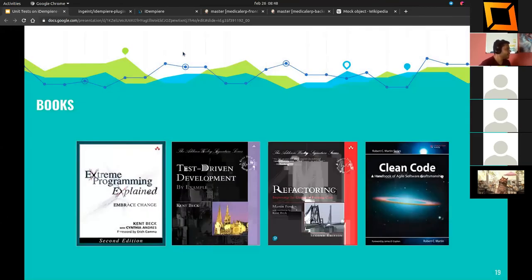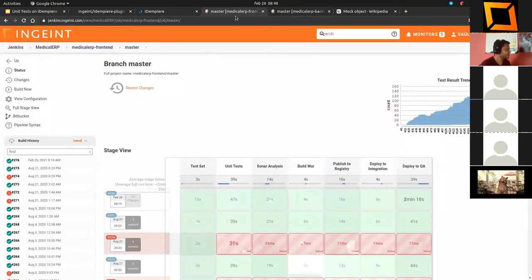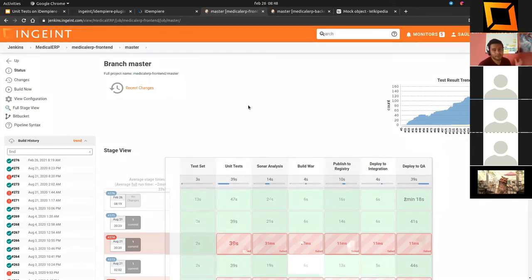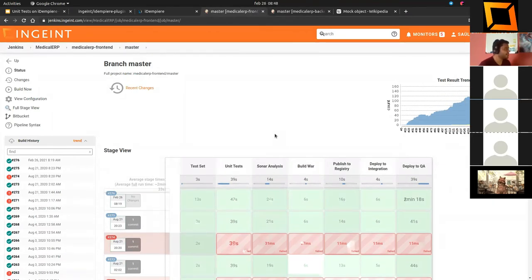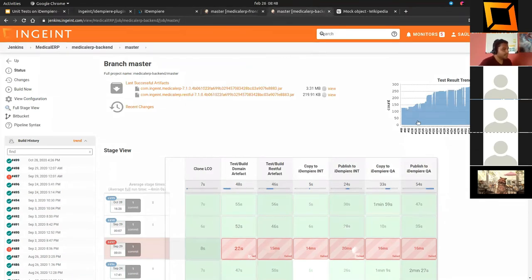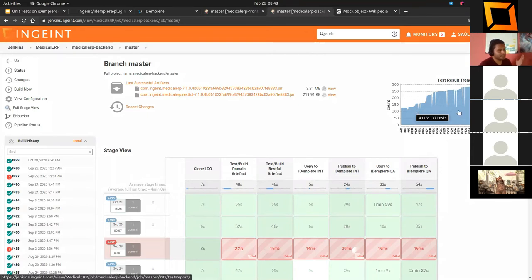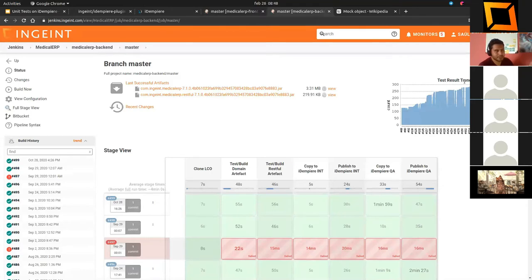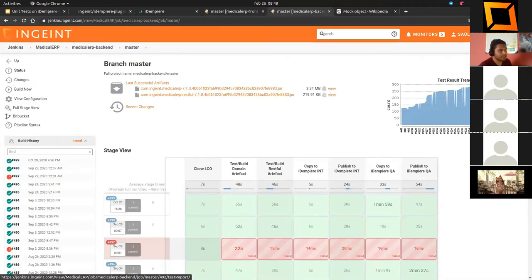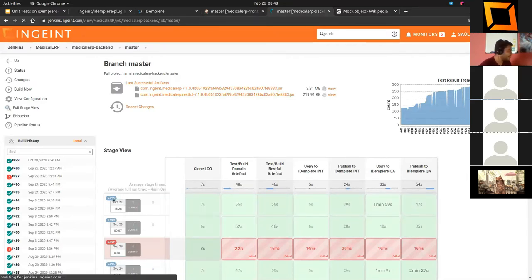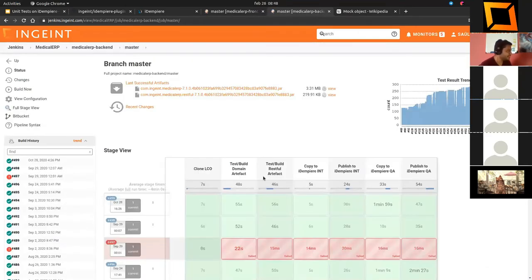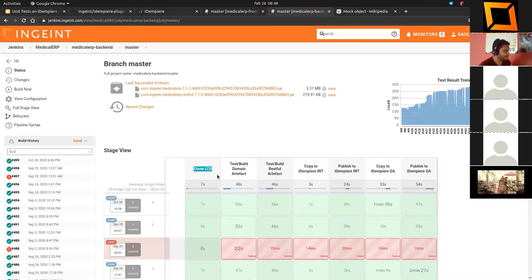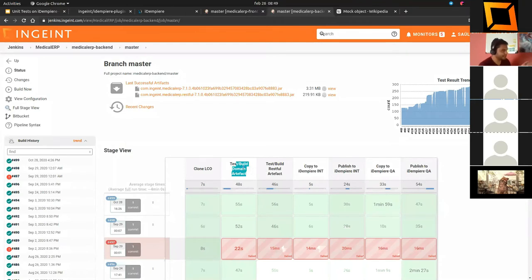We wanted to present to you how we are using it in production environments with automations. As you can see, we have two projects in Jenkins. Jenkins is presenting the trend of test results. How many tests we have? 290. We also have a pipeline here with different stages. We are compiling the ELCO plugin and also creating the different plugins here.